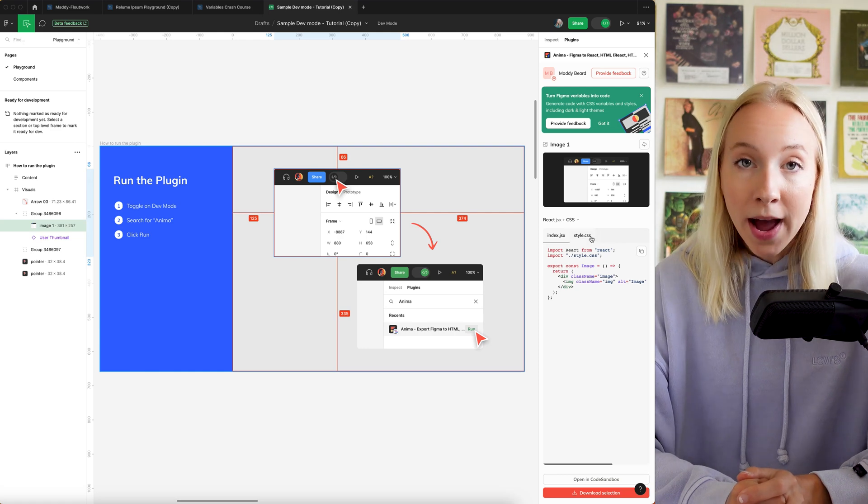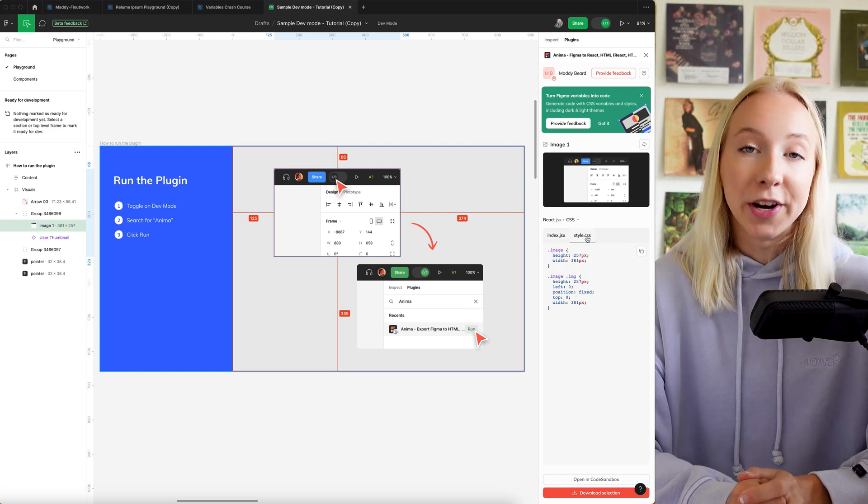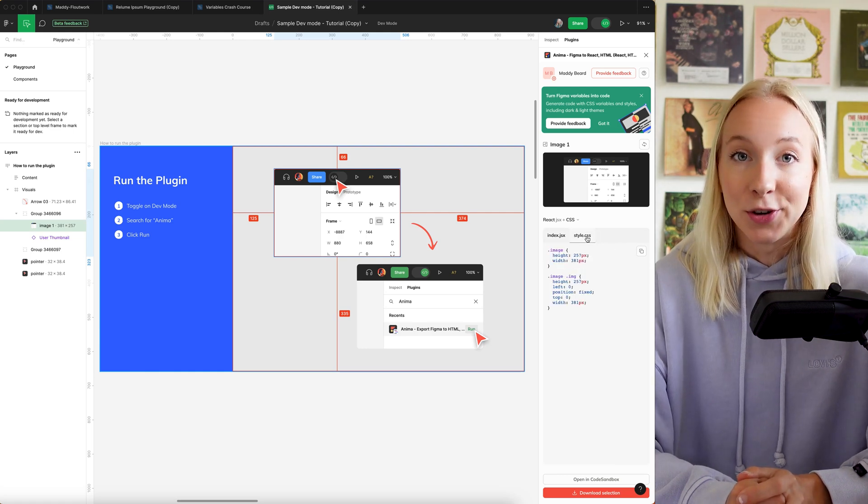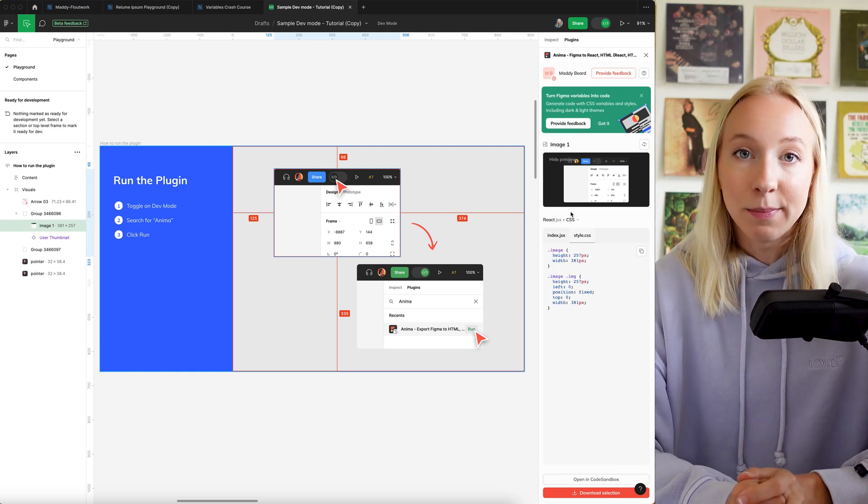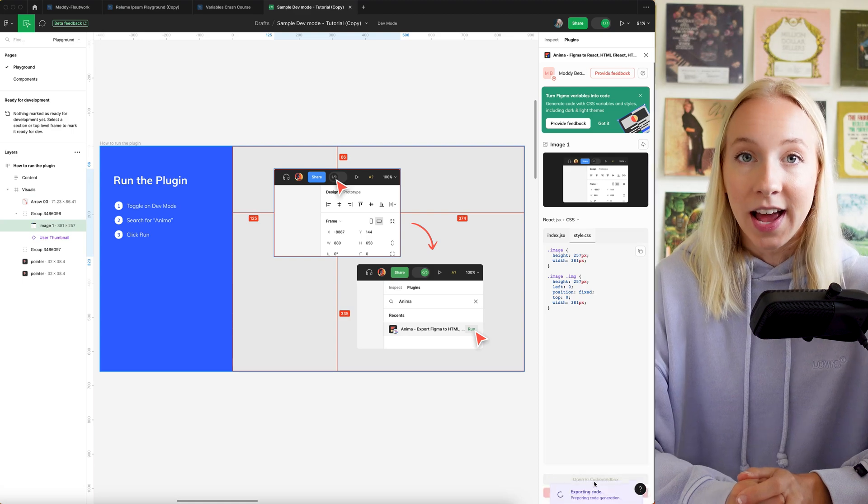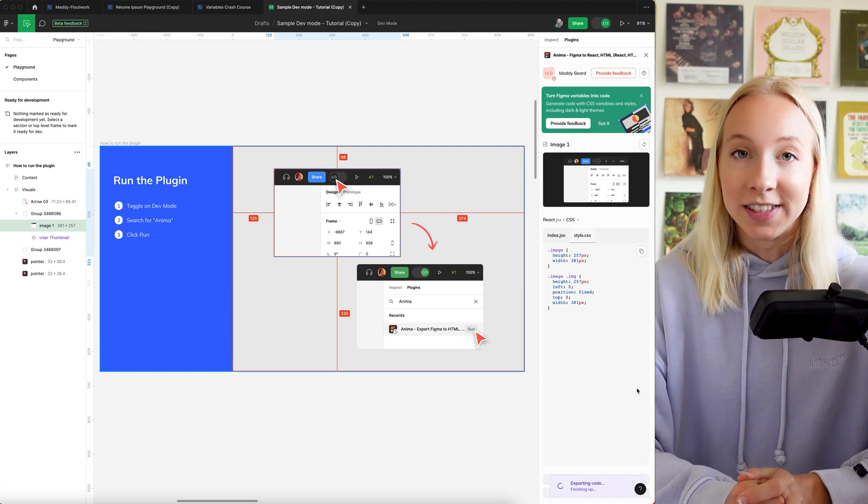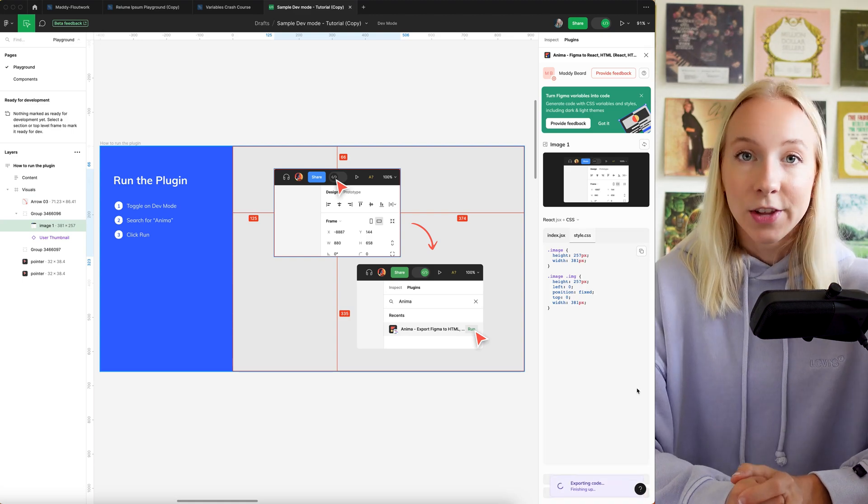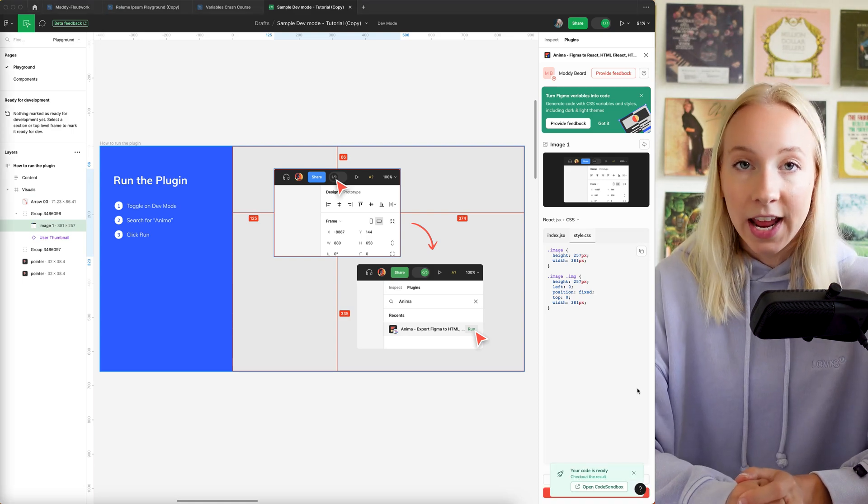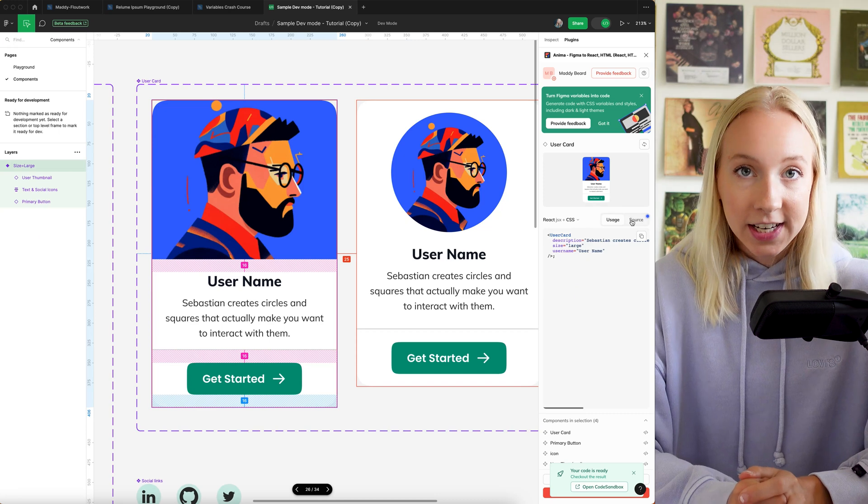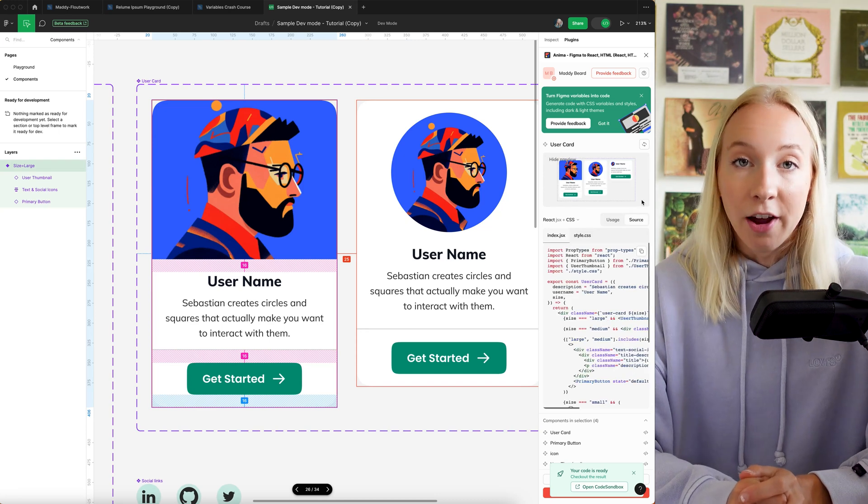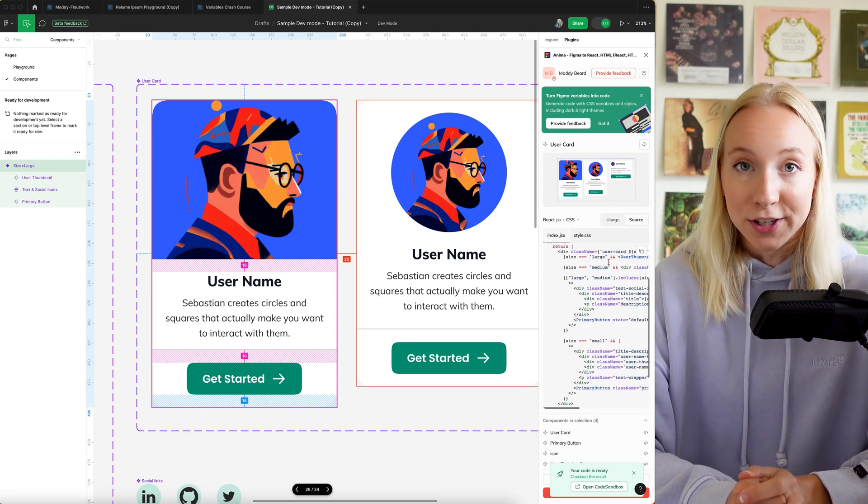You can build a web app by exporting your designs to React, publish a website by exporting as HTML and CSS, you can easily hand off to developers, and even create live prototypes yourself.